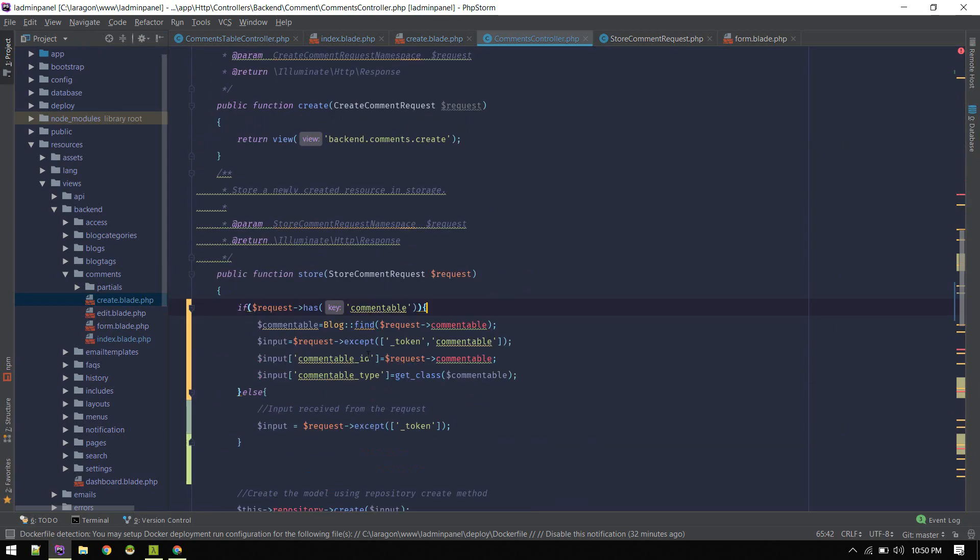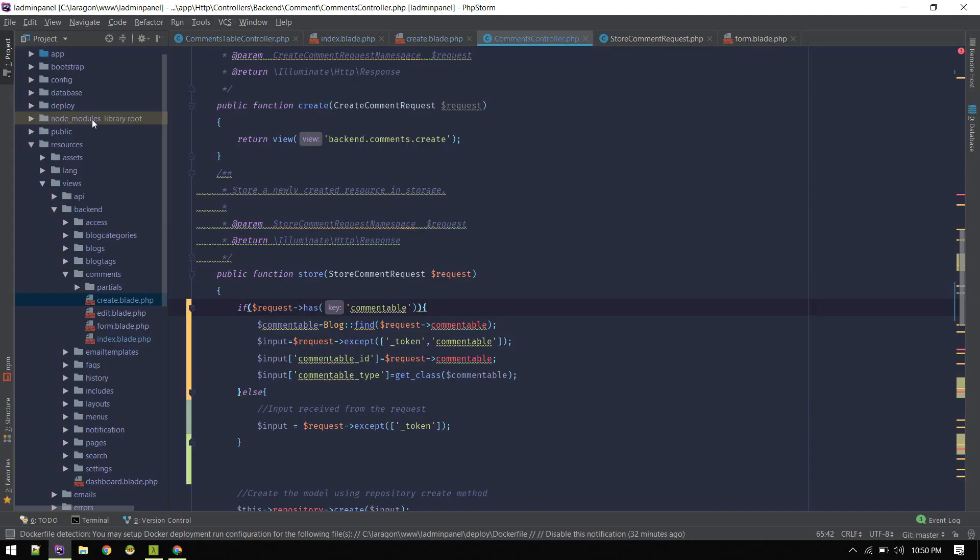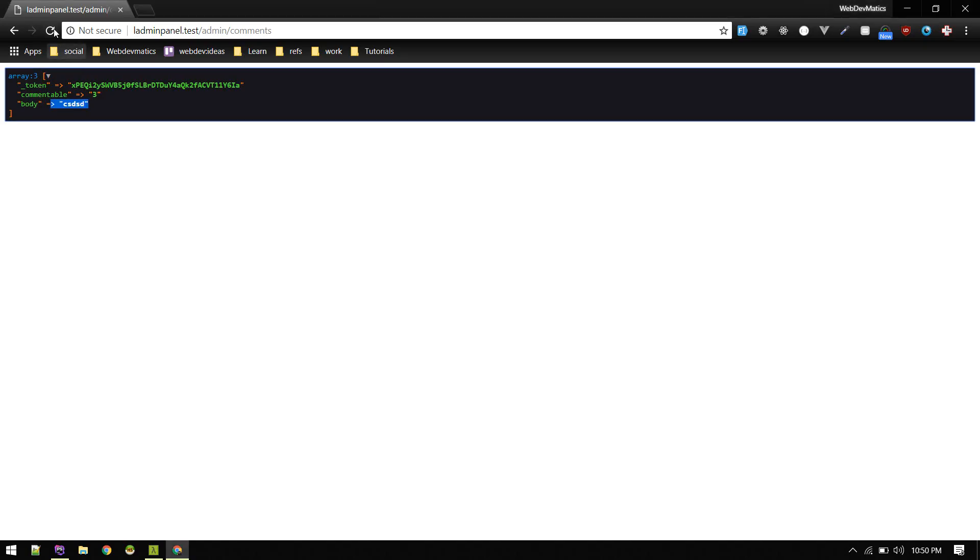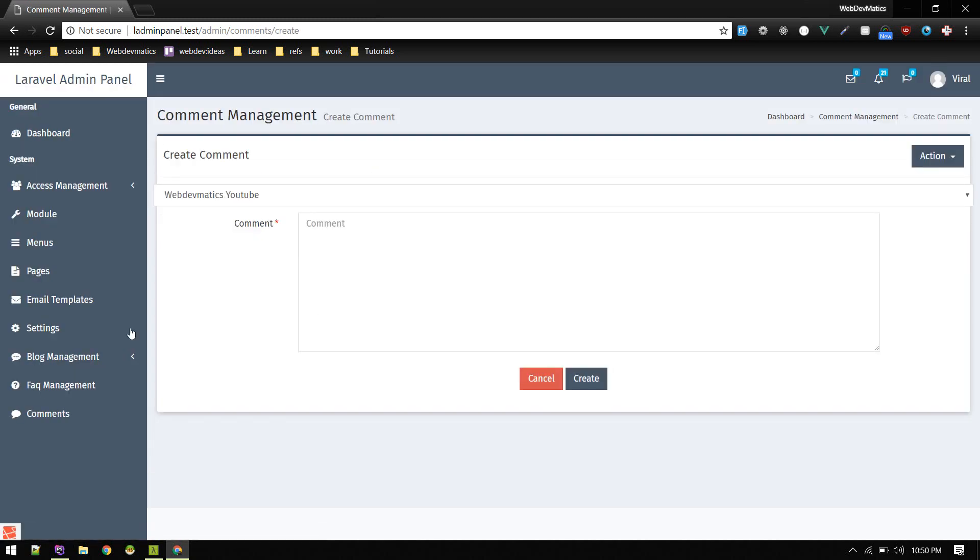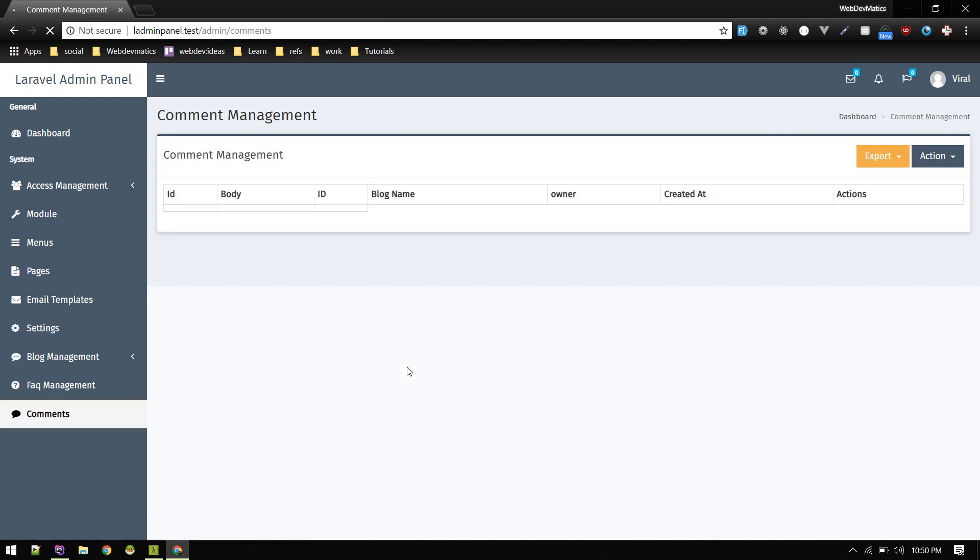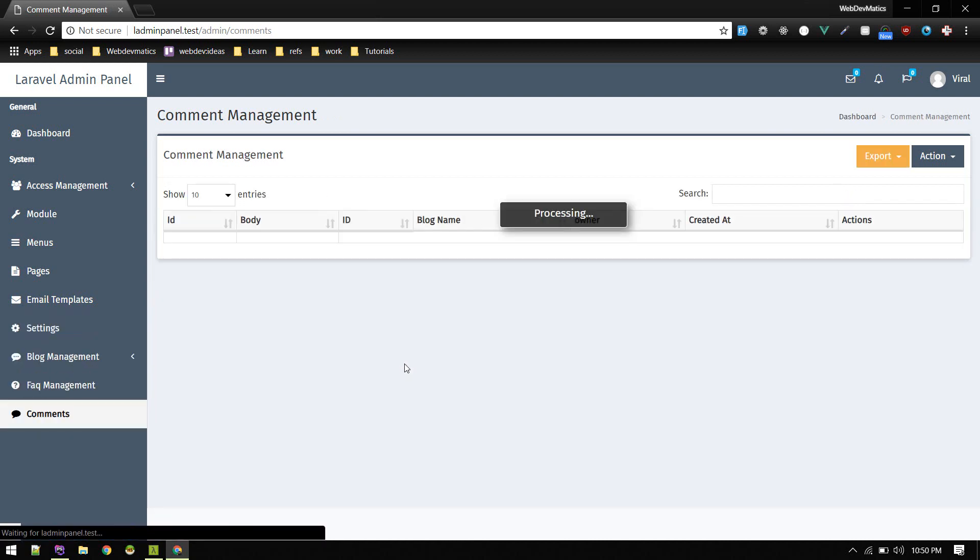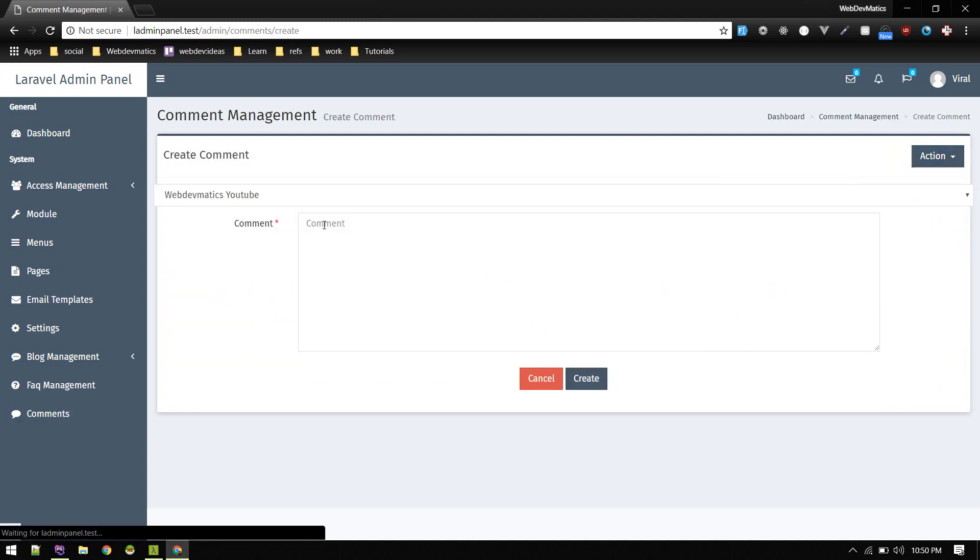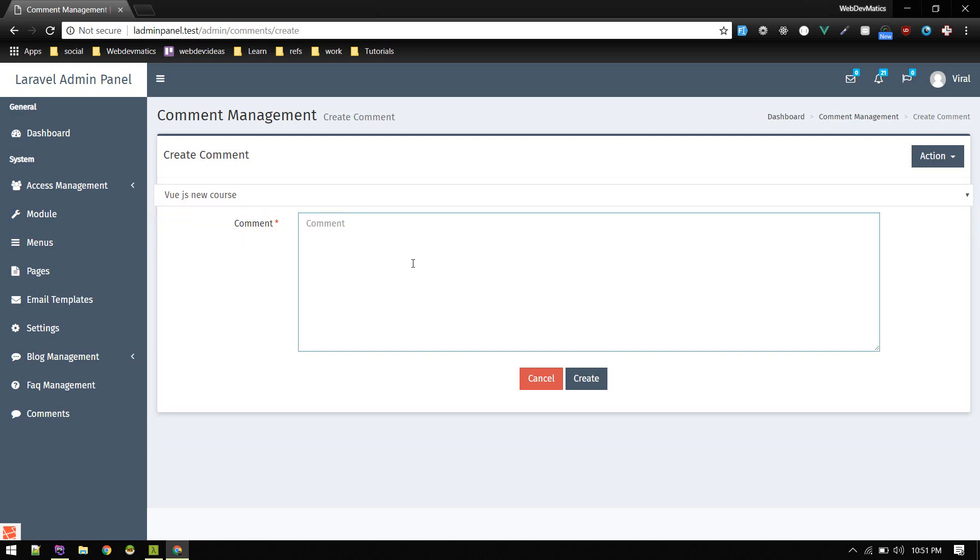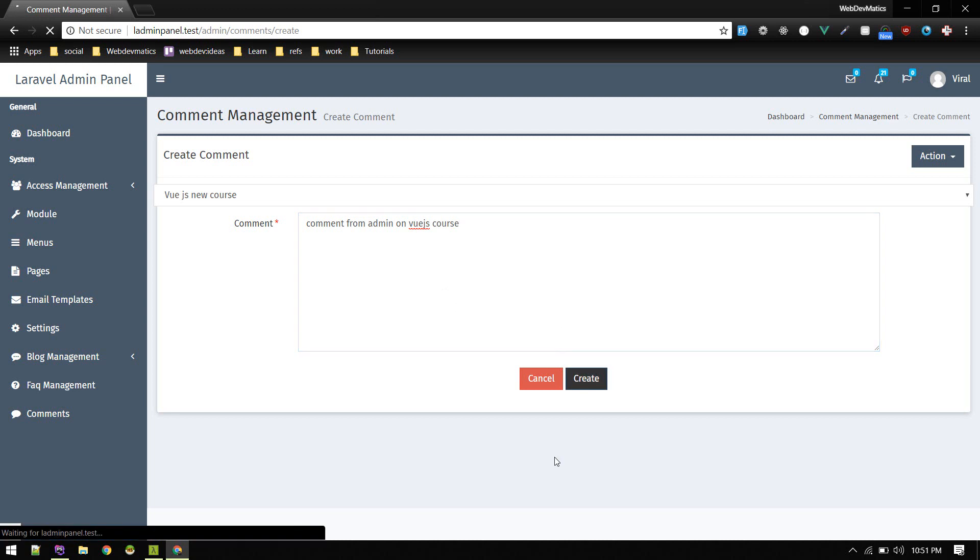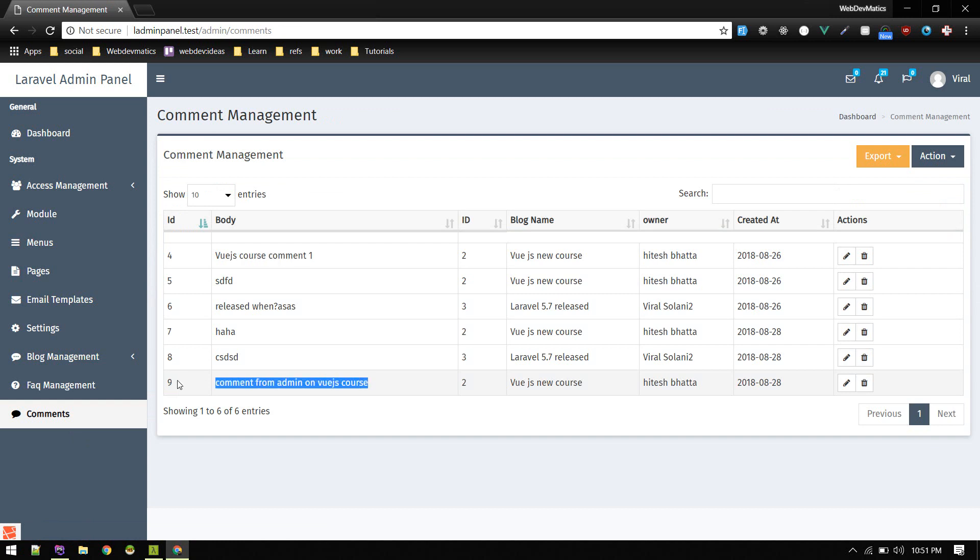Make sure you import this class. Once that is done, let's reload and try submitting a comment and see what happens. Comment successfully created, let's check. Yeah so it is created. Let's create for this Vue.js new course. Comment from admin on Vue.js course, create. Successfully created comments. Comment from admin on Vue.js course, blog name is that, created by this.